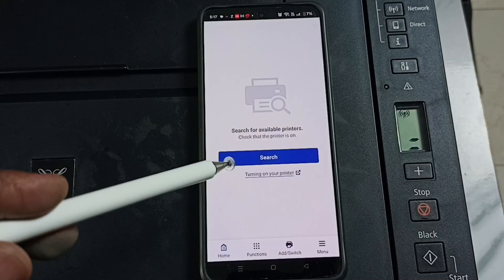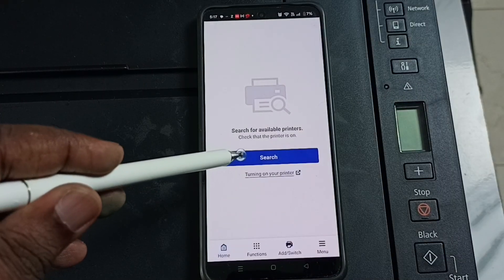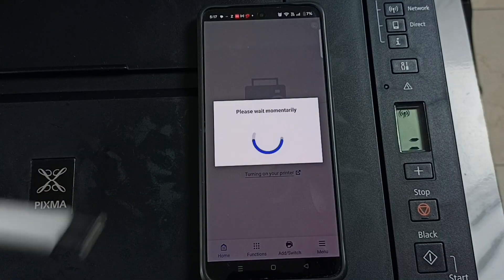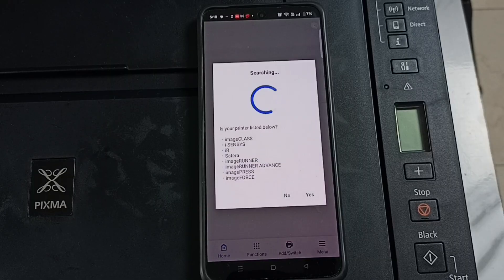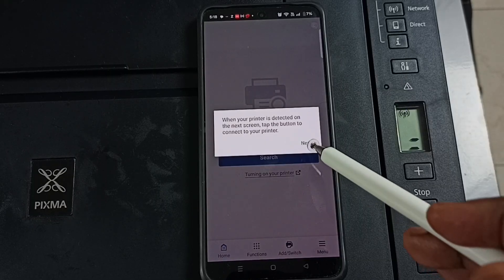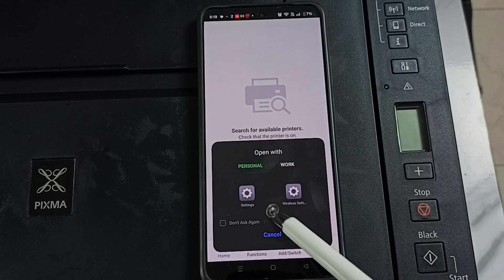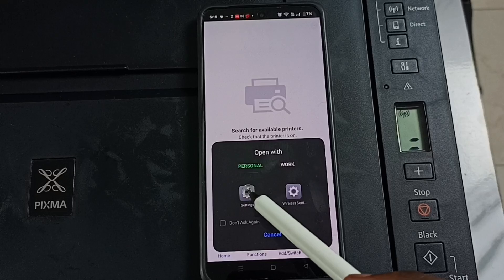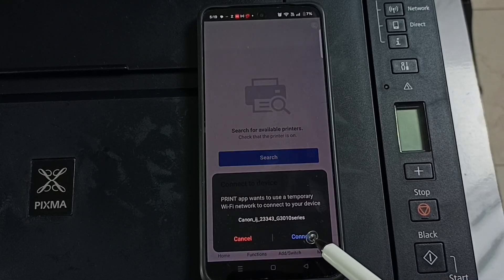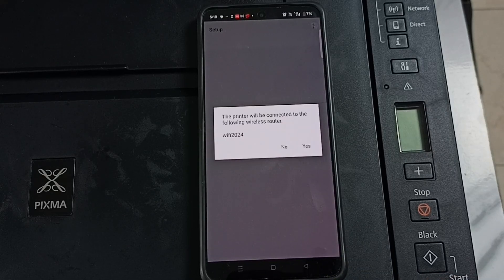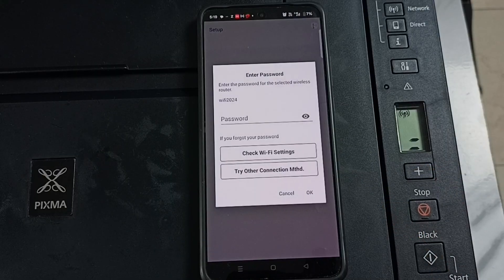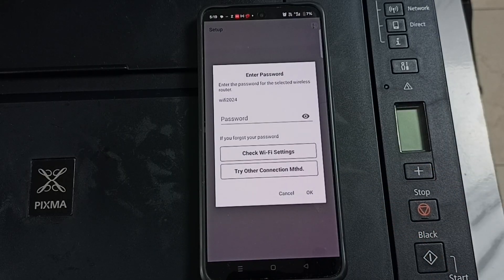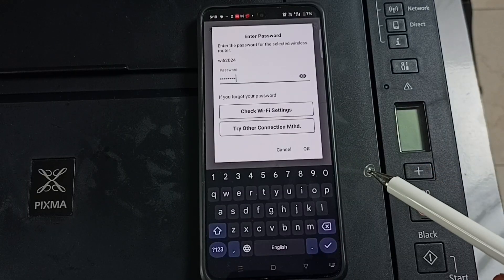Then tap on search, tap on next, tap on settings, tap on connect, tap on yes, enter WiFi password, tap on OK.